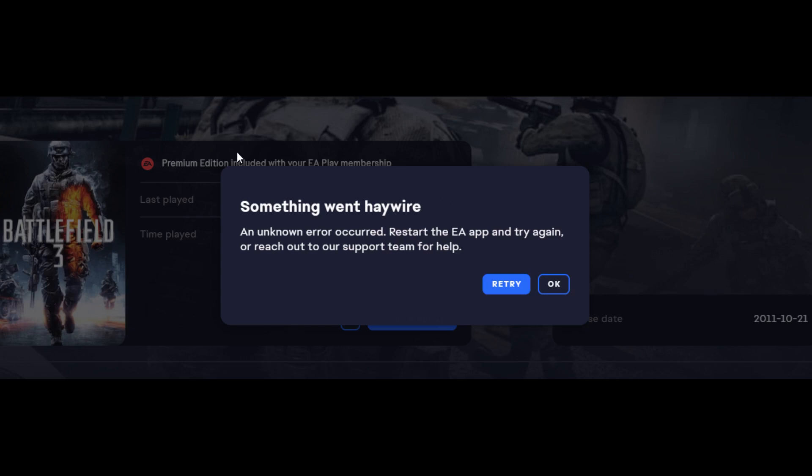Hey guys, what's up? Welcome to the channel. My name is Tony. This is the 15 Minute Gamer and today we're having a quick look at how to fix the error with Battlefield 3 Premium Edition where it says something went haywire and unknown errors occurred.